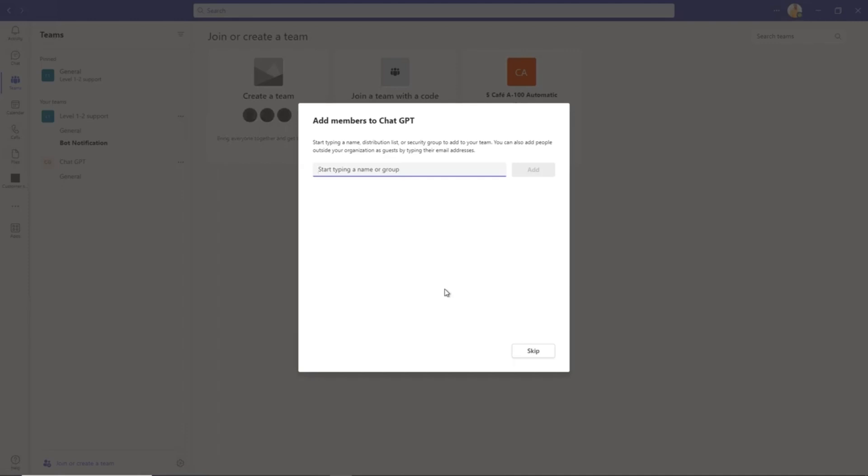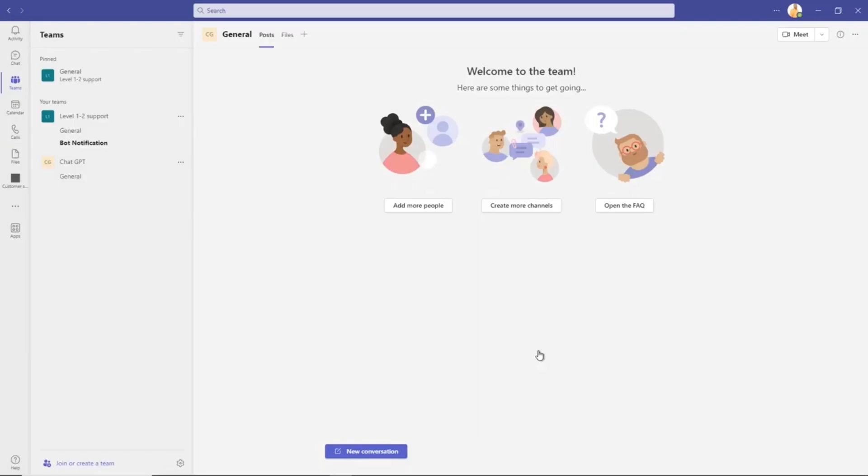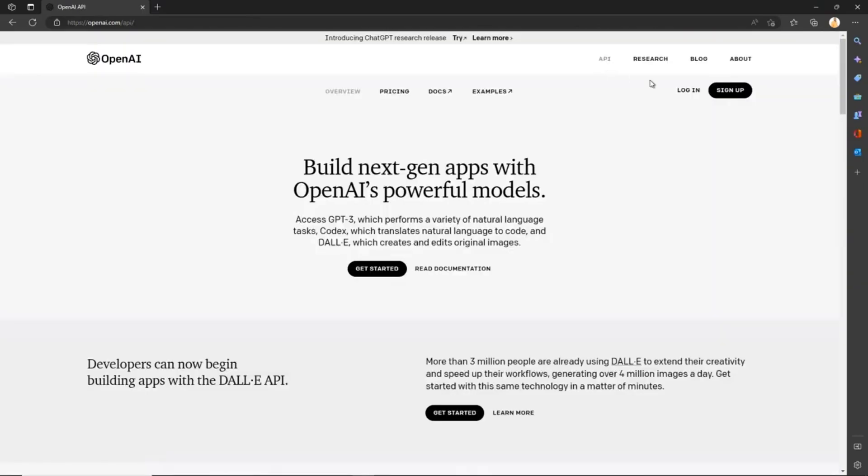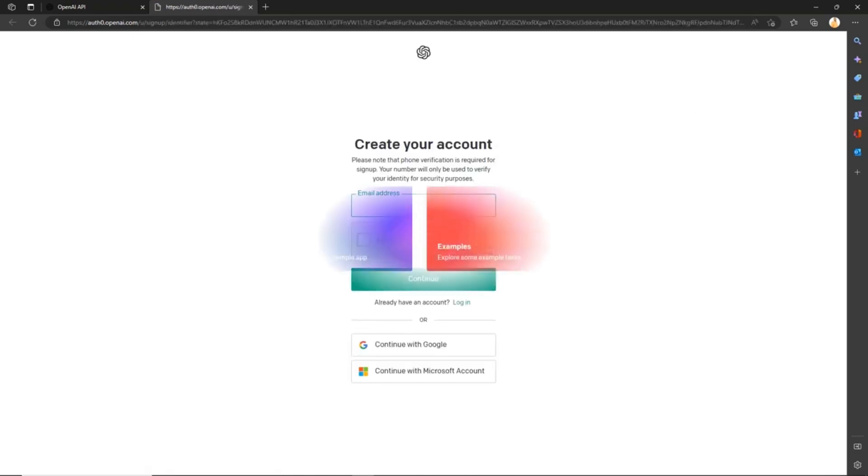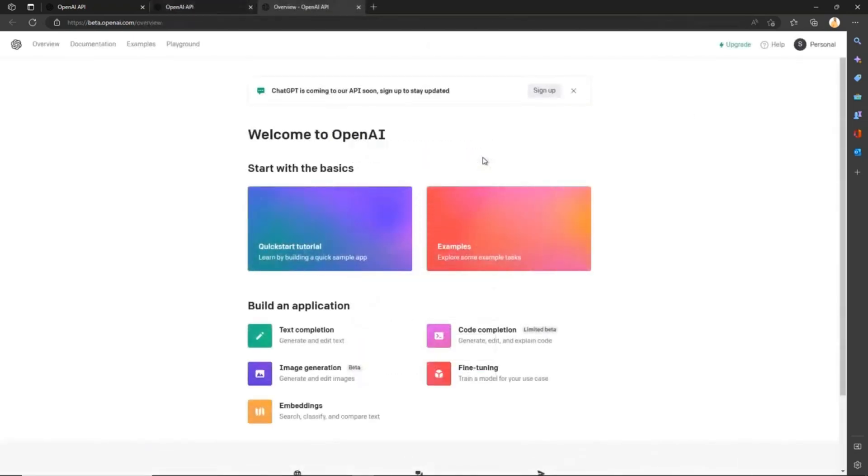Next step: we'll generate the API from ChatGPT so we can connect later with our Power Automate. We need to create an OpenAI account, so visit openai.com and click on API, then click on Sign Up and create a new account.